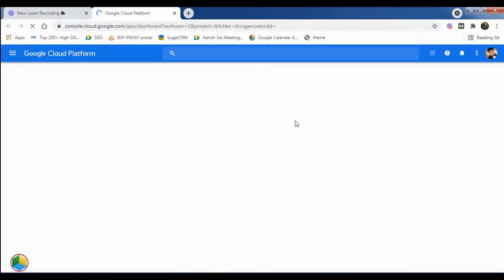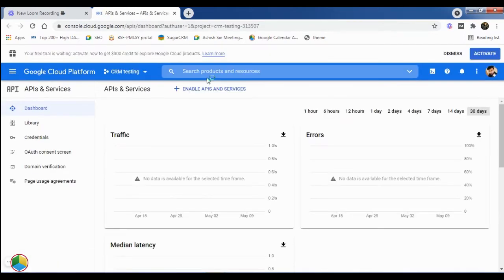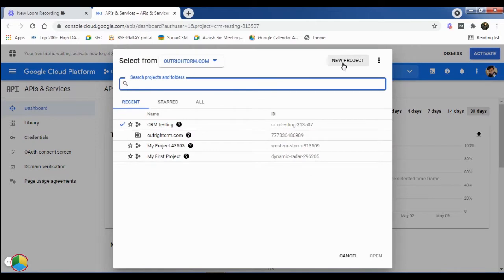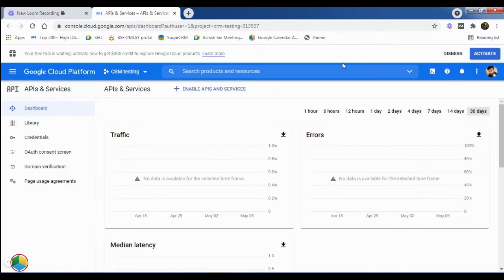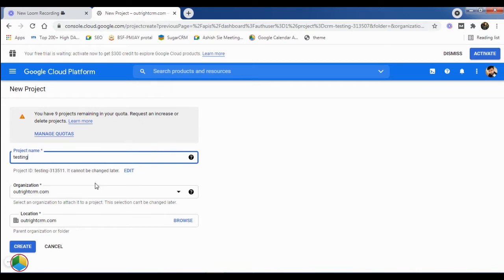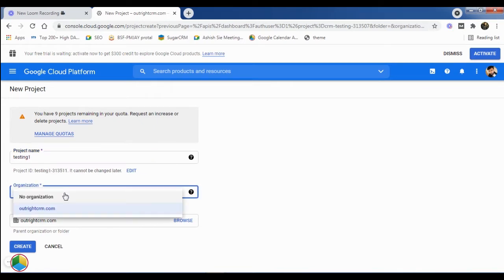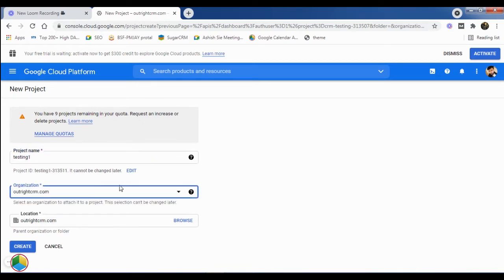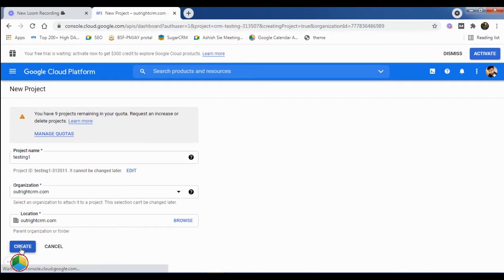Then, go to the top menu bar and select the New Project option. In the next window, give an appropriate name to the new project and select an organization to attach with this project. After that, click on the Create button at the bottom.